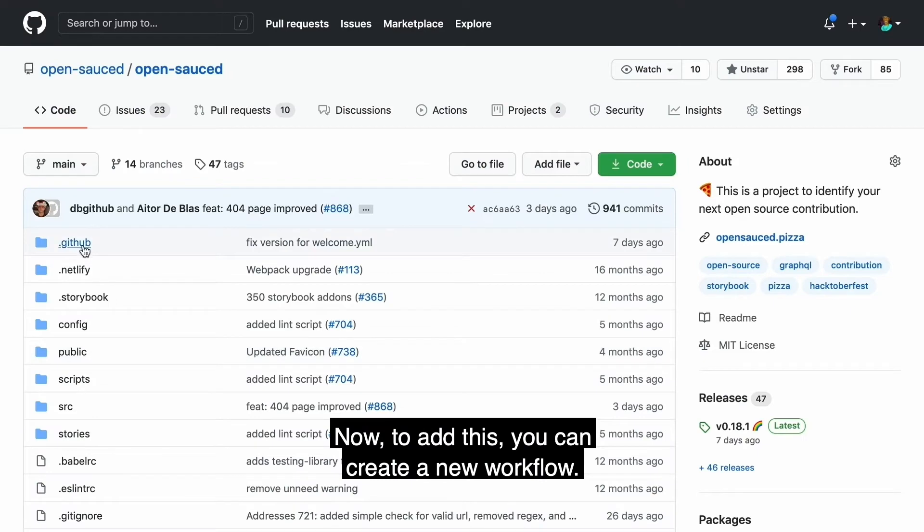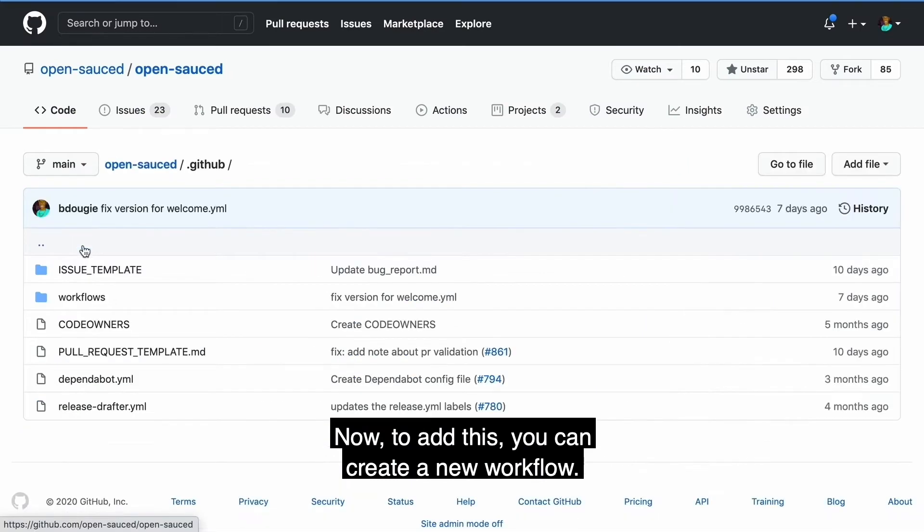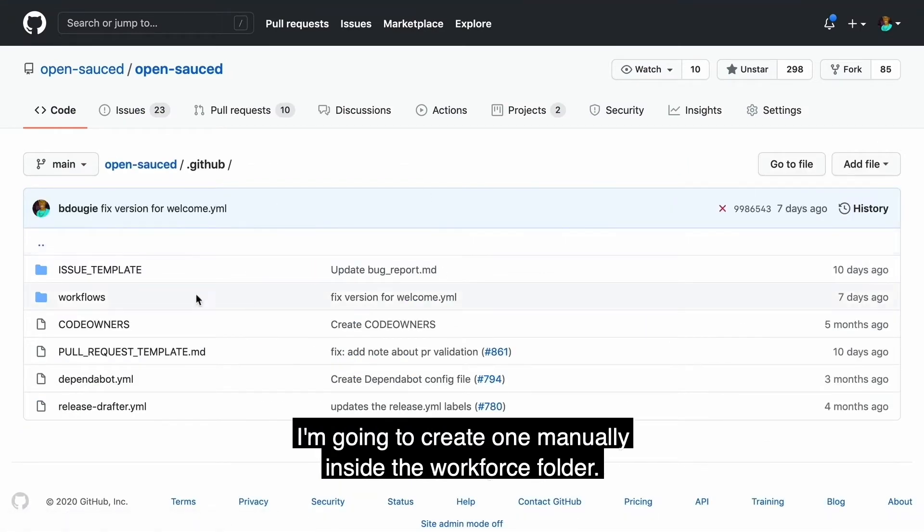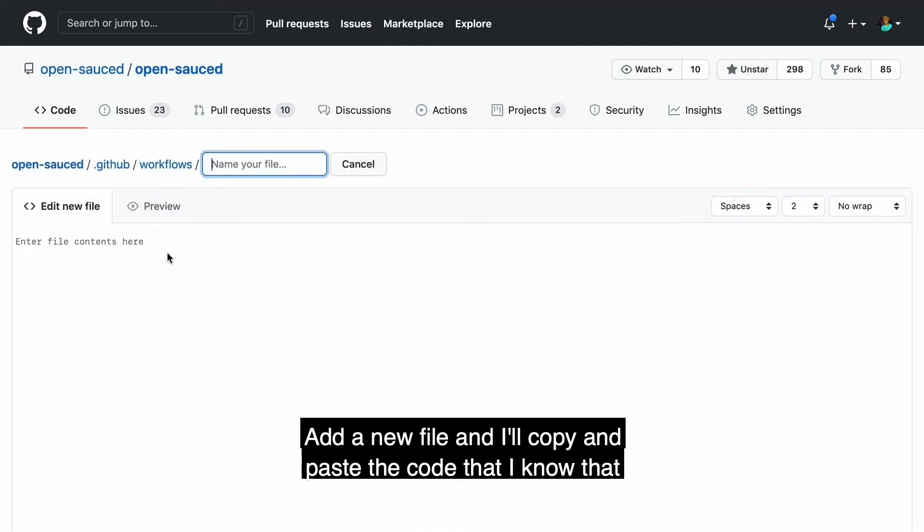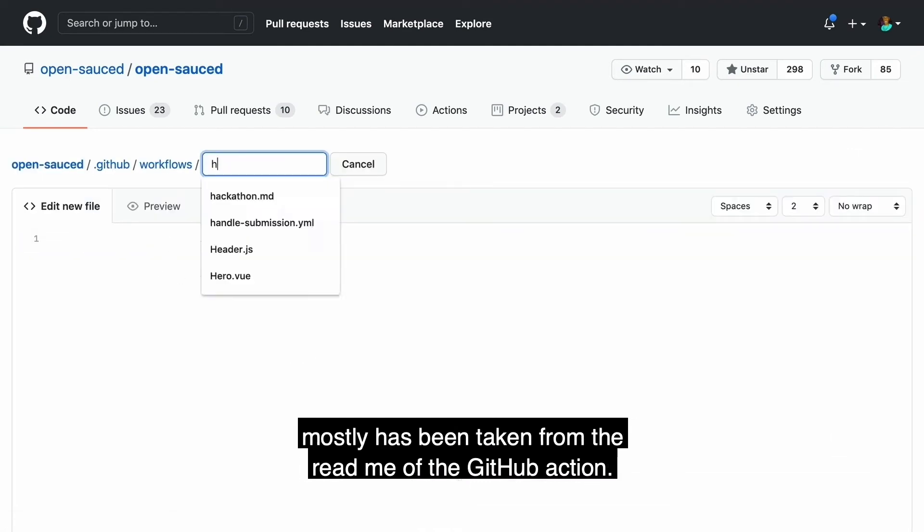Now to add this, you can create a new workflow. I'm going to create one manually inside the workflows folder, add a new file, and I'll copy and paste the code that I know that mostly has been taken from the readme of the GitHub action.